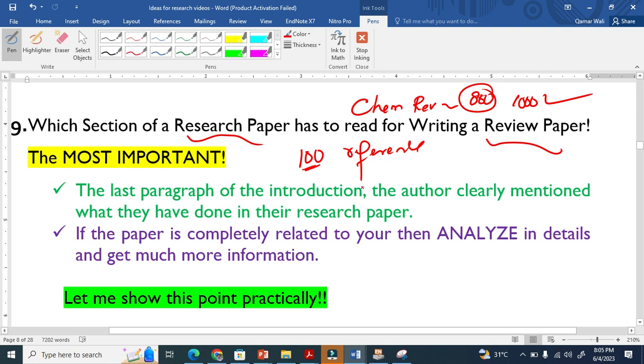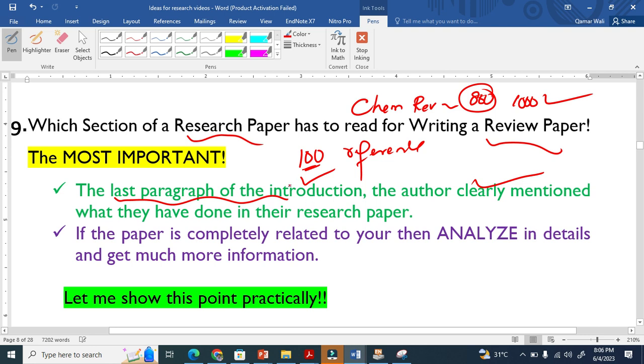There is a section in the paper which is very important. The last paragraph of the introduction section—the author clearly mentioned what they have done in the research paper. Once you know that the work in that paper is completely related to you, then you need to analyze in detail.